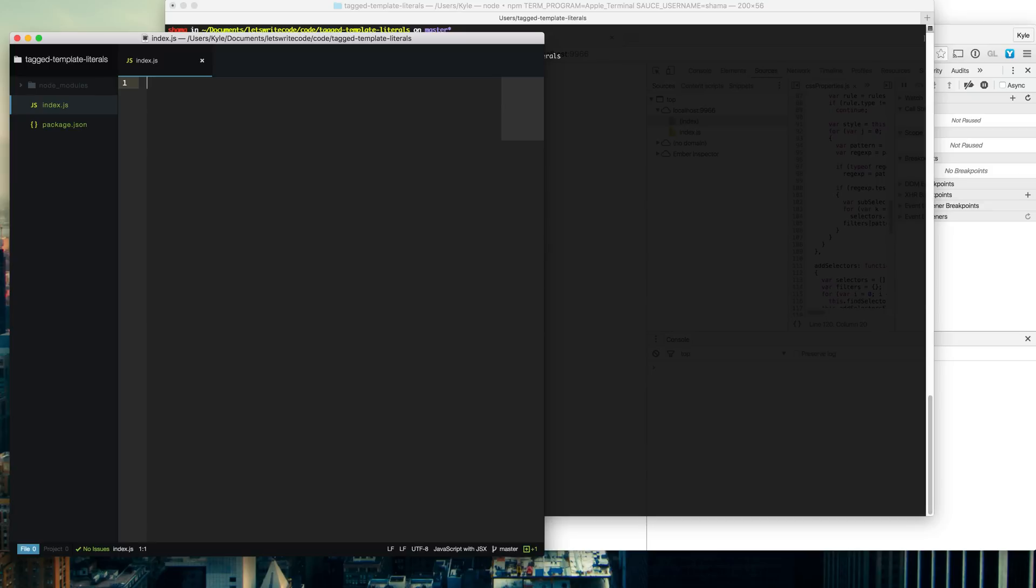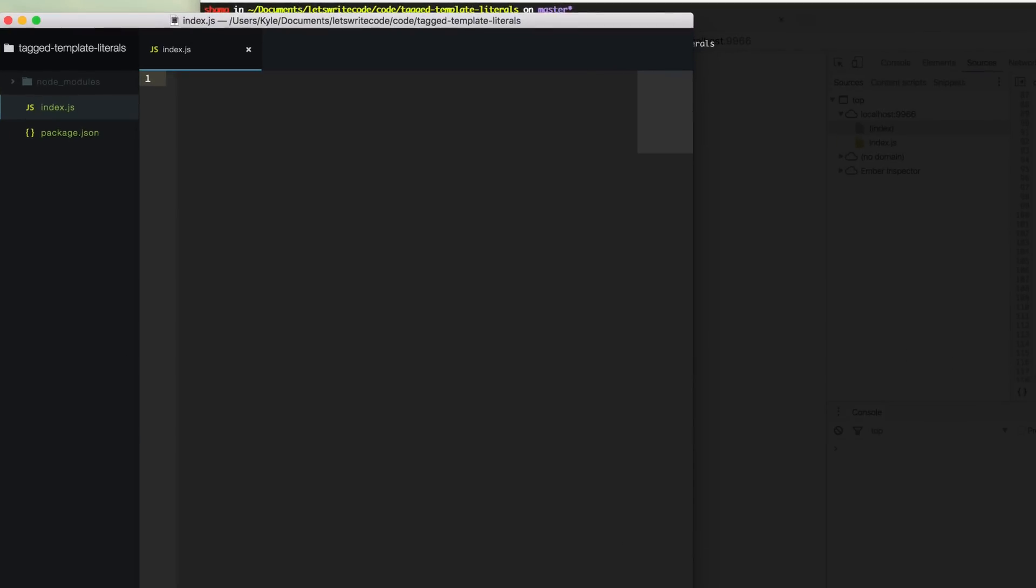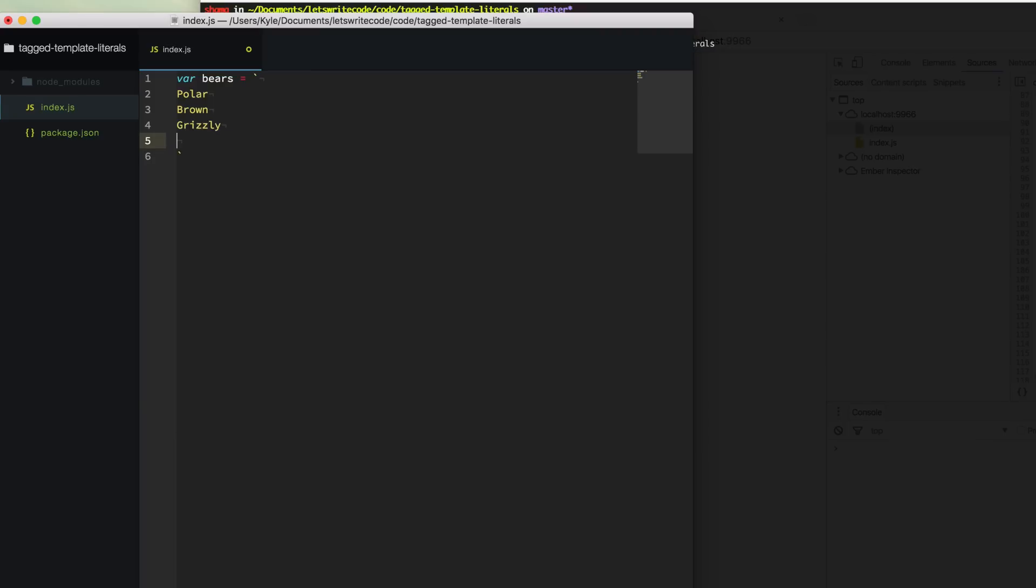And you're probably thinking, wait a minute, you already did a video on ES6 and you talked about this. Why are we talking about it again? Well, you probably already know that they are awesome and you can create multi-line strings by using these little back ticks or grave accents, whatever you prefer. And you can make a list of things here such as bears as I'm doing. And so now we have a string that has new lines in between them and we have a multi-line string.